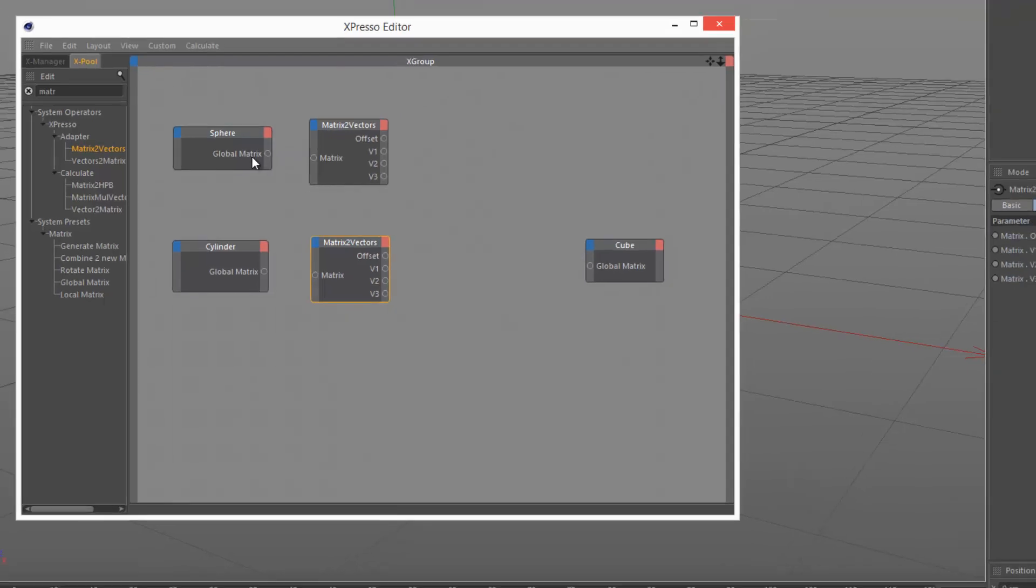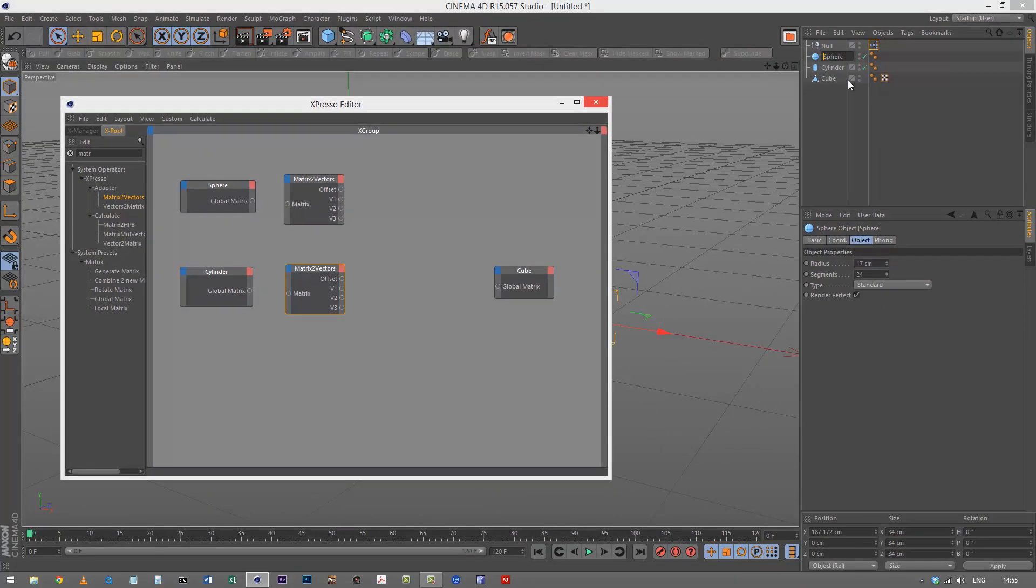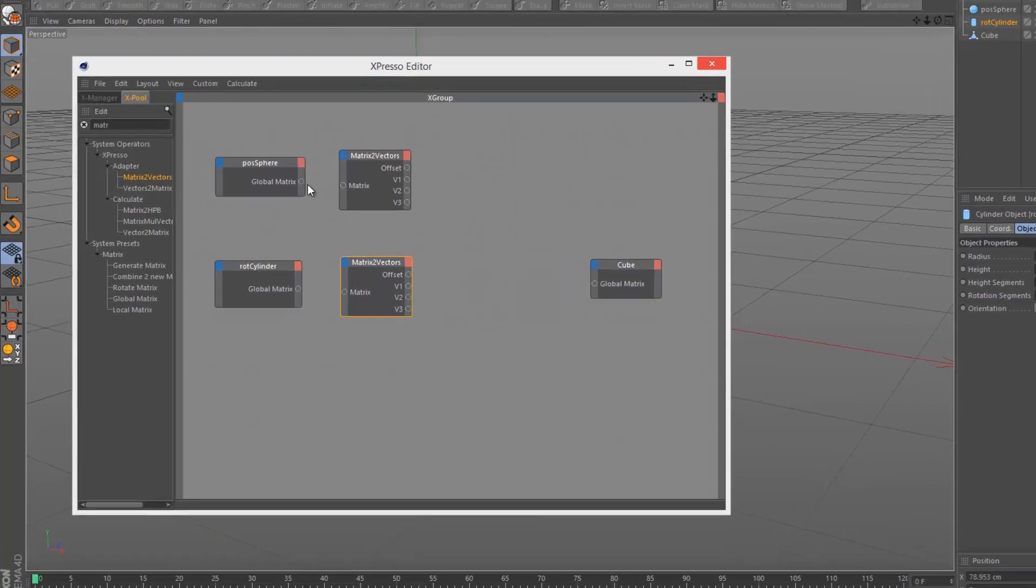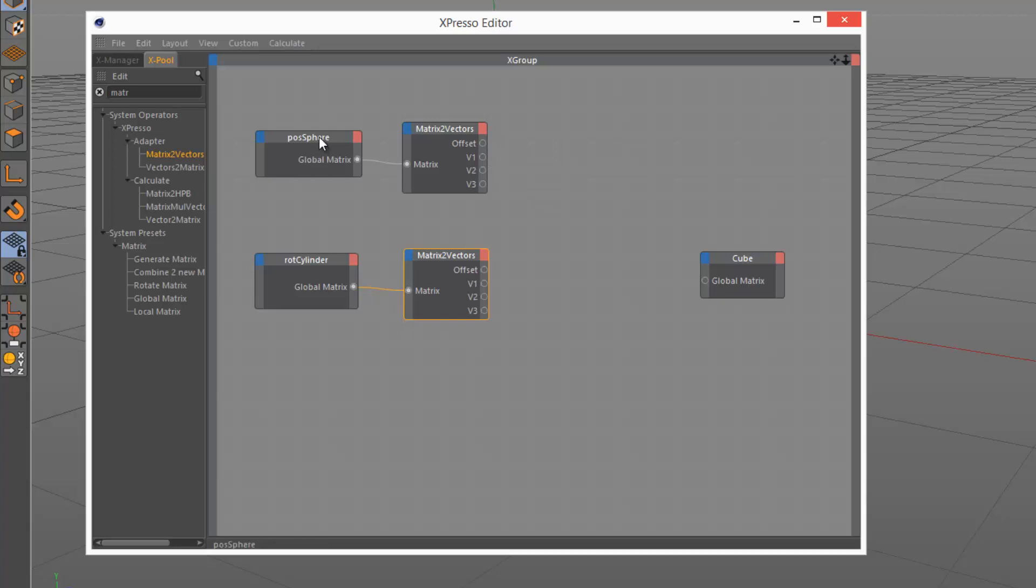The sphere we're going to use for the position - actually I might just call this position sphere and rotation cylinder, just so we don't get confused. I'm going to plug these in like this. So basically now we can get all the information about the position of the sphere and its alignment.